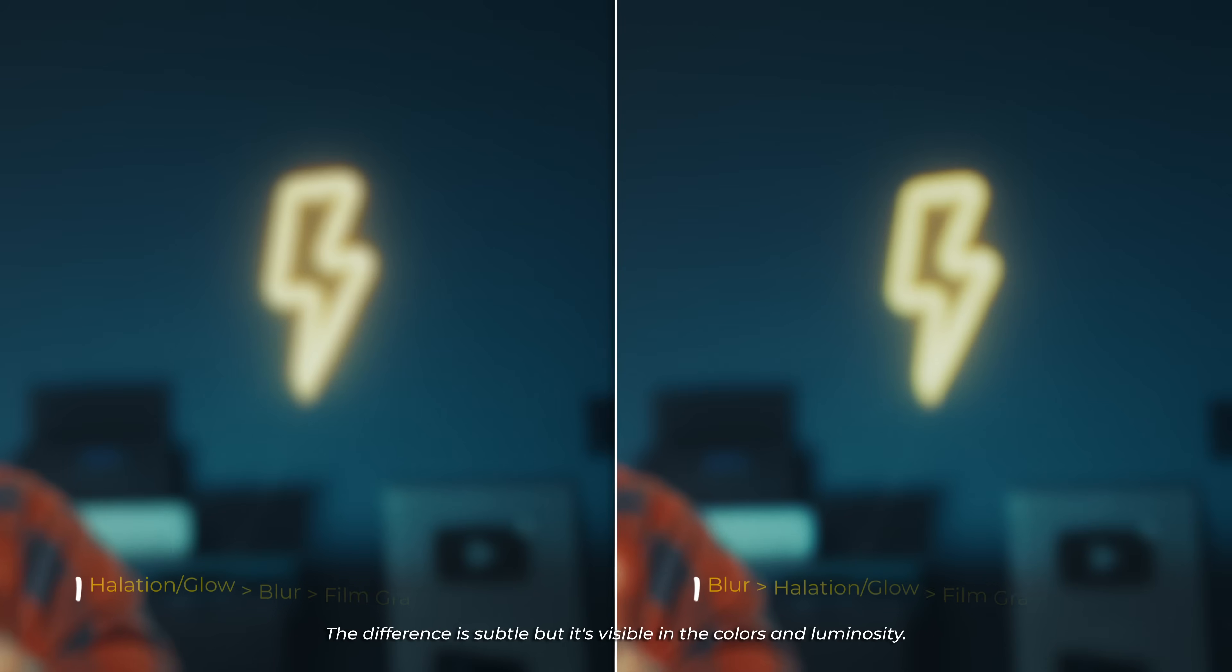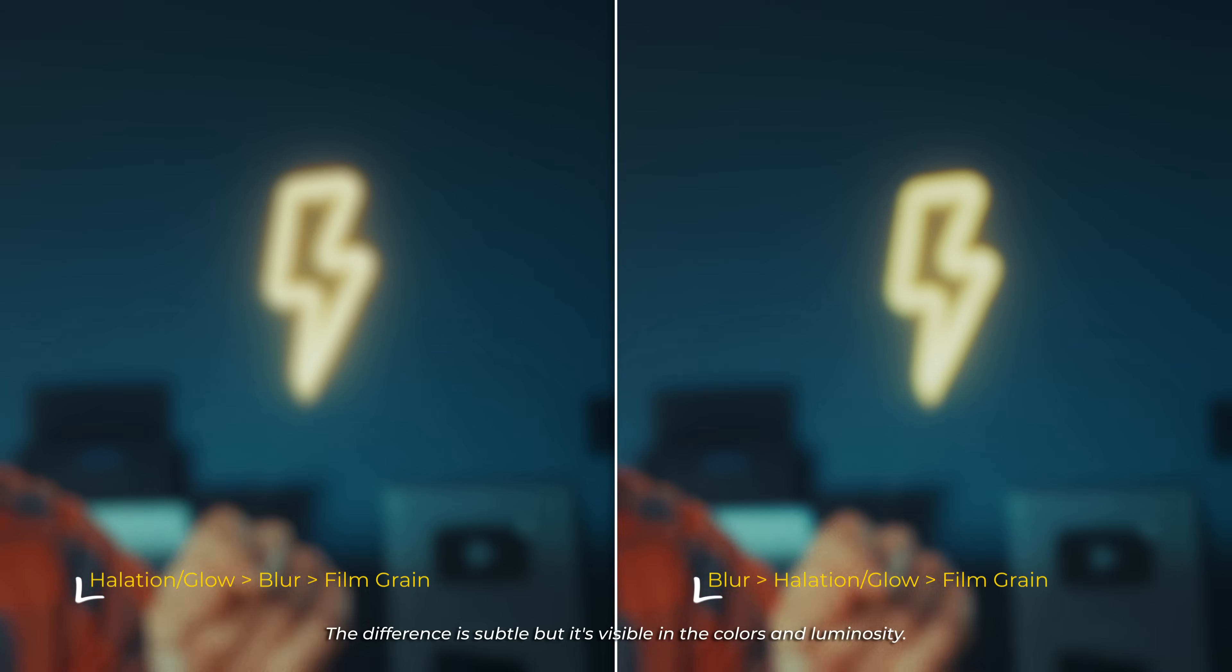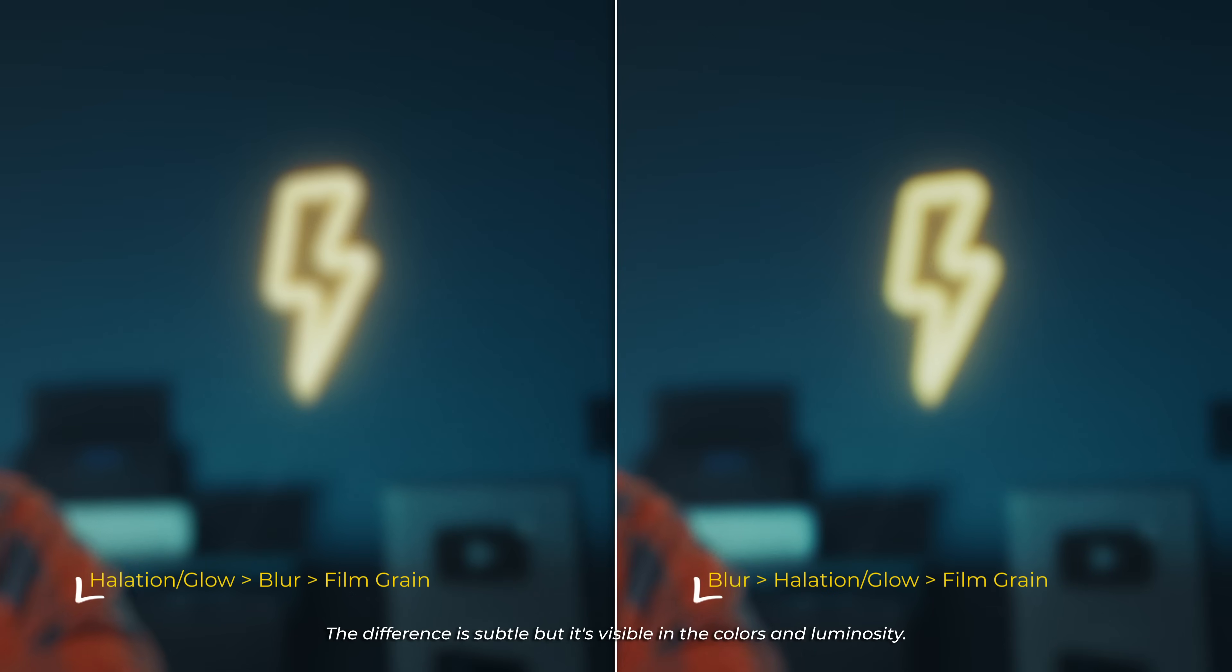But also the glow and the halation effect, for example, it's always best to put those after the blur but before the film grain. So always think about the order of your effect nodes.